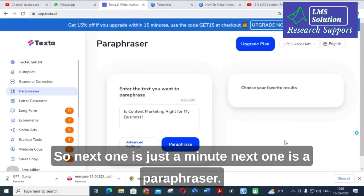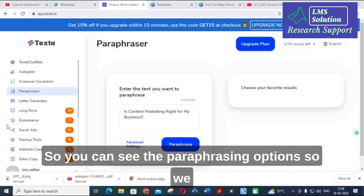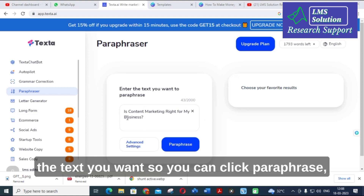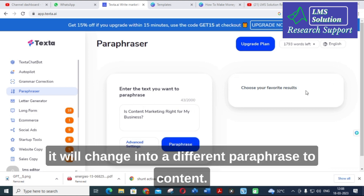The next option is the Paraphraser. You can see the paraphrasing options here — we have dealt with many paraphrasing tools as well. You enter the text you want, click 'Paraphrase,' and it will change your content into a different paraphrased version.